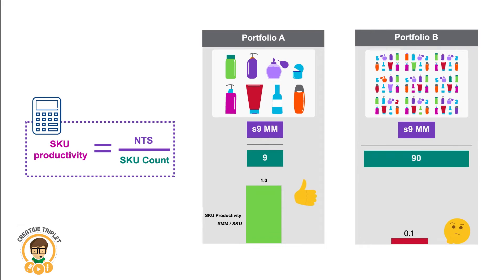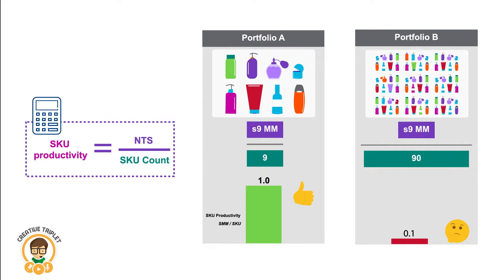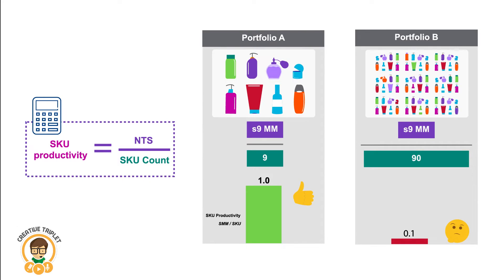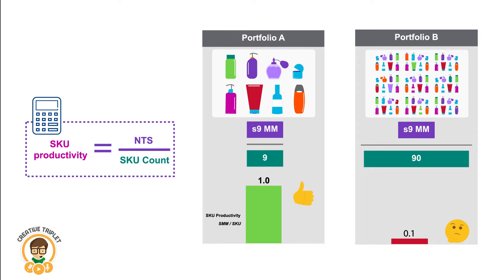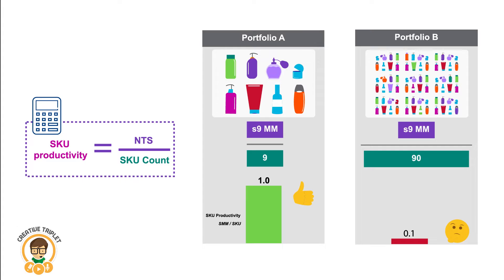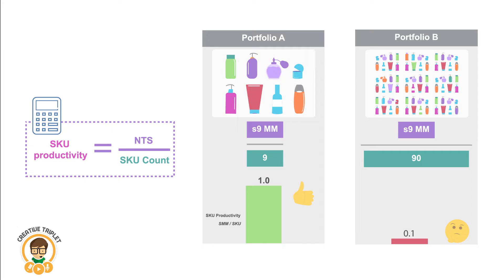Comparing two businesses with the same NTS size, the one with the higher SKU productivity means we achieve the same sales with a leaner portfolio, which is easier and more efficient to manage end-to-end.